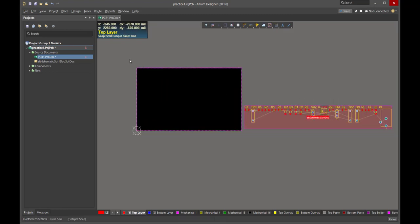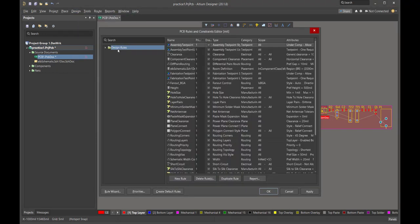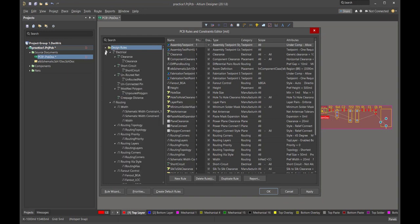To set the constraints, that's going to control all the physical features that we're going to implement in the layout. We come over to Design and Rules. This is going to contain all the various features that we're going to want to set. We open up Rules, and it's already been expanded for us, and we'll just go through a few of these.